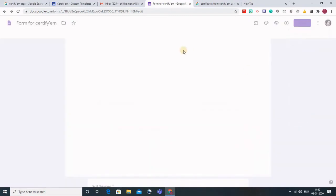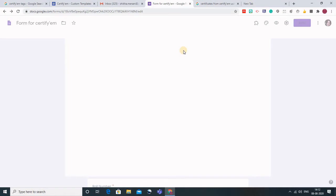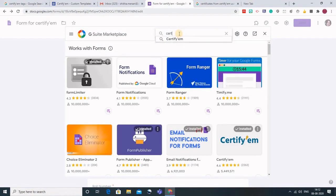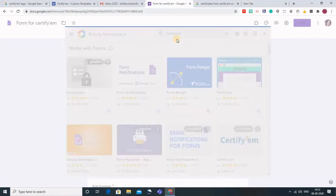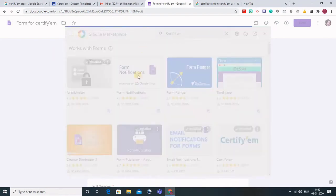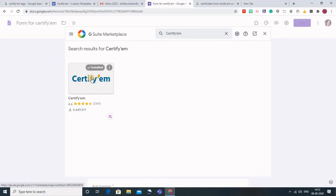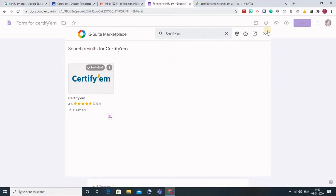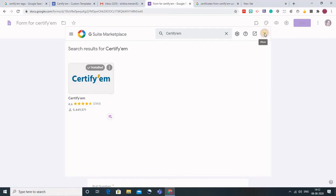When I go to add-ons there are various add-ons that can be linked to Google Forms. I will simply type here CertifyM and this is the CertifyM app. You need to install this. I already have it installed on my Gmail account so I will go back.